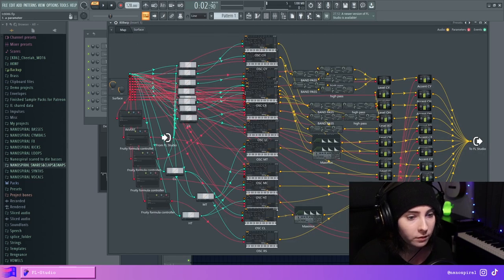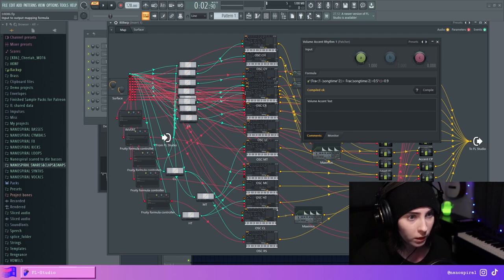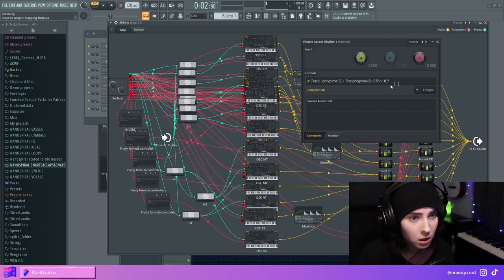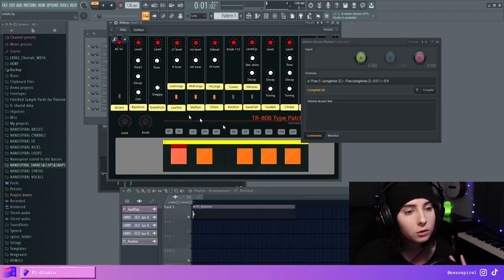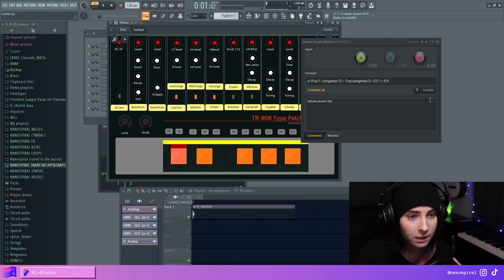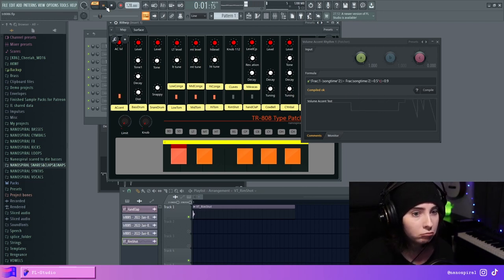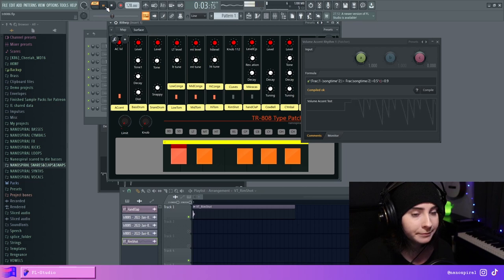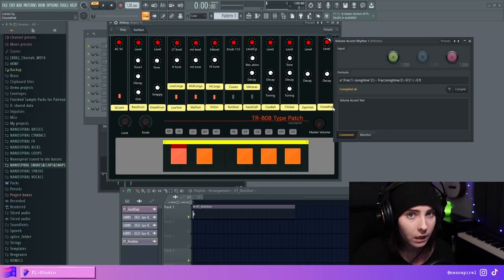So I have the A parameter enabled. The A parameter is multiplied with this equation. When the accent is disabled, you just get a steady level like that. And then when the accent is enabled, you get the curve.